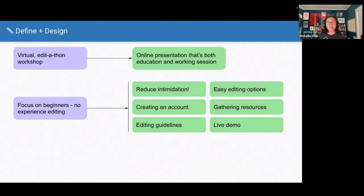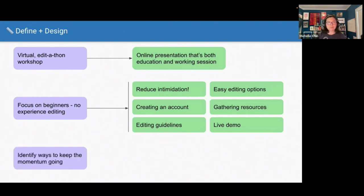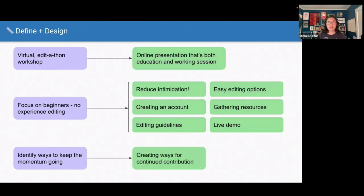I wanted to include a live demo so people could see how easy it was to edit — if I can show them quickly online, they could think, I can do this just as easily. And lastly, I wanted to identify ways to keep the momentum going. The workshop was helpful but not enough time for people to really get into editing. It was more of a starter kit, and people would need to spend time outside the workshop to continue. So I wanted to create ways of continued contribution.